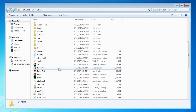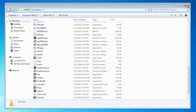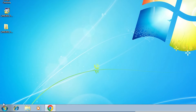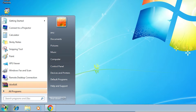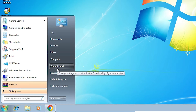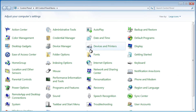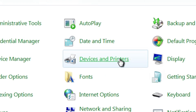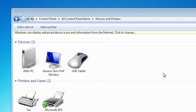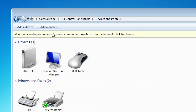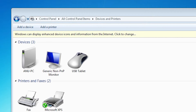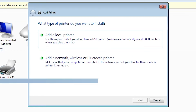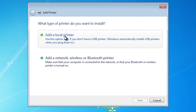Double-click the newly created folder to find the drivers. We will install them manually. Go to Start, type 'Control Panel', and open it. In Control Panel, click on Devices and Printers. At the top, click Add a Printer.